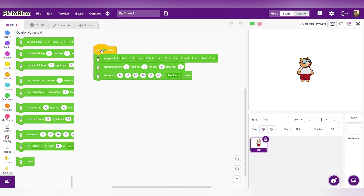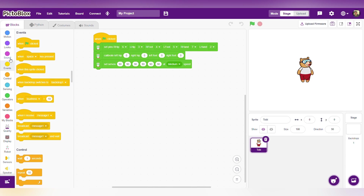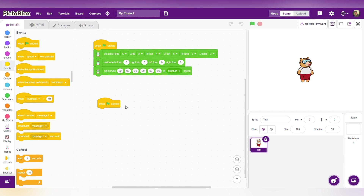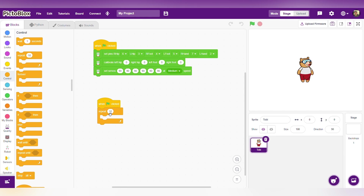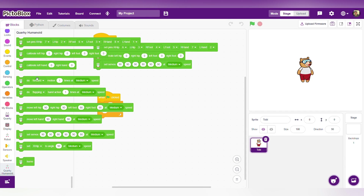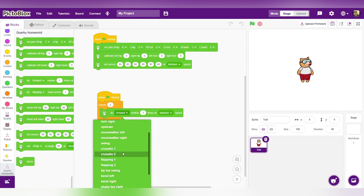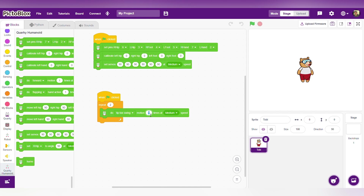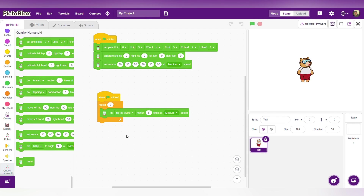Now let's add some dance movements to the humanoid robot. Go to event, select 'when flag clicked' and drag it here. Our song is long, so I am using a repeat block — go to control, select the repeat block, drag it here, and change the value to 2 so it repeats 2 times. Go to the QWERTY humanoid palette, select the 'do forward' block, change the option to 'tip toy swing', and set it to 5 times at medium speed.